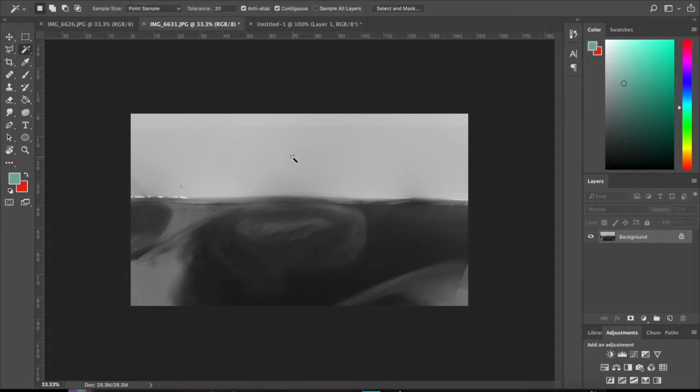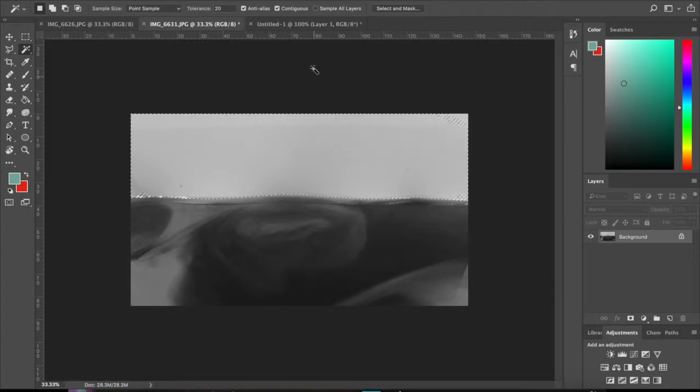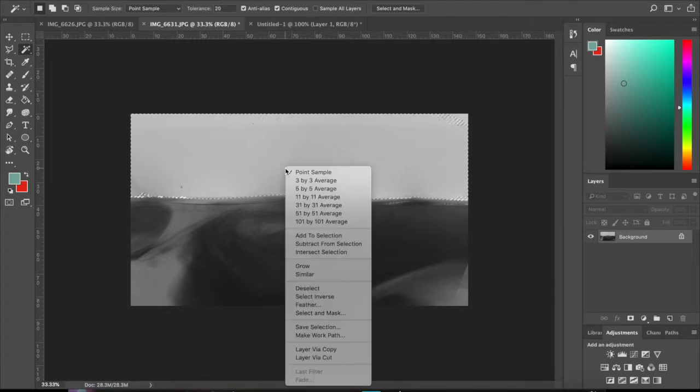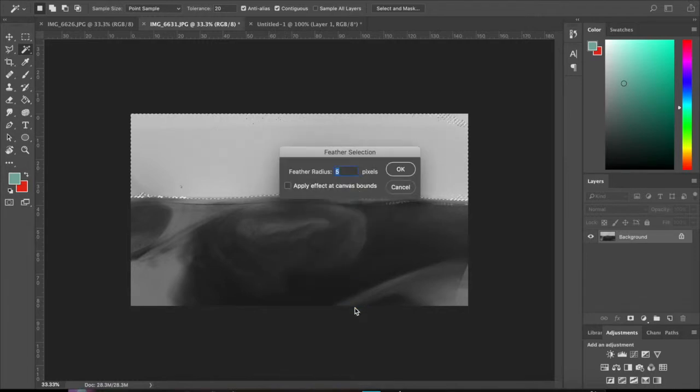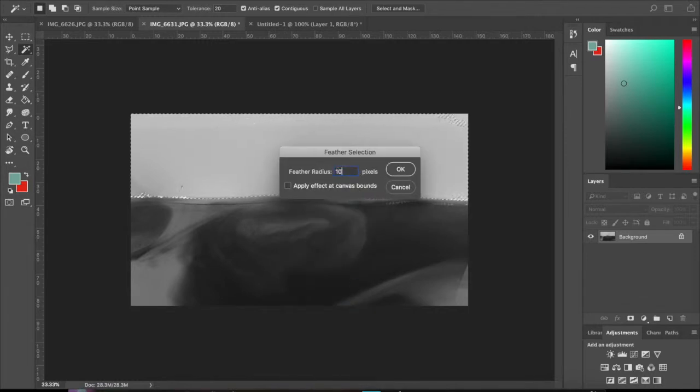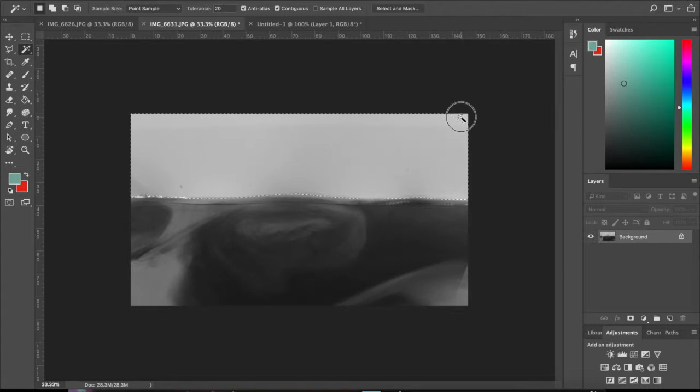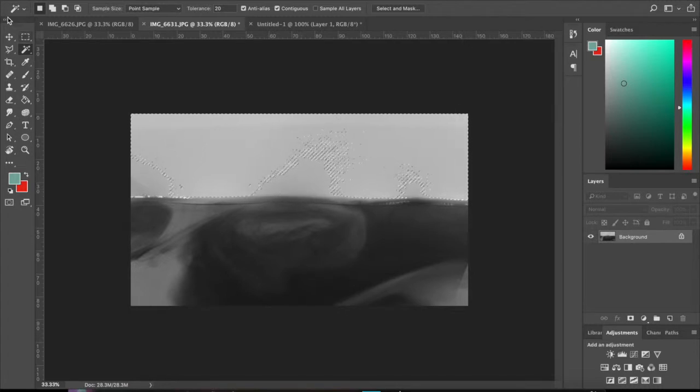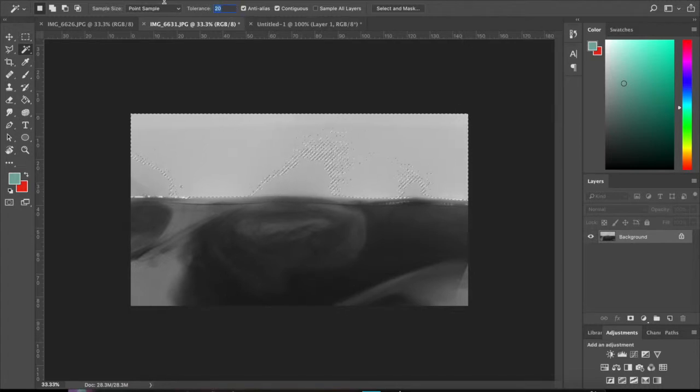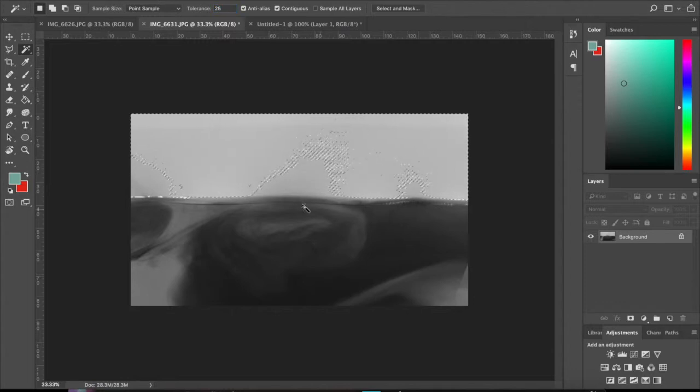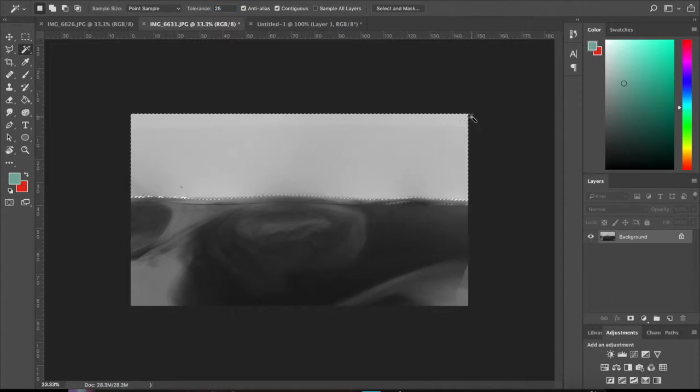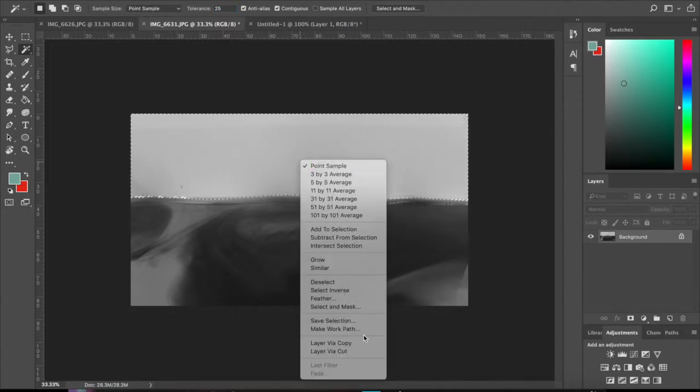I am going to use the magic wand tool to select all of the background area. I'm going to feather my selection, which means it's going to be a bit more generous in the area around it but smoother. I'm going to apply a feather of 10, so we've got a much smoother area selected there. Let's increase the tolerance slightly to 25.